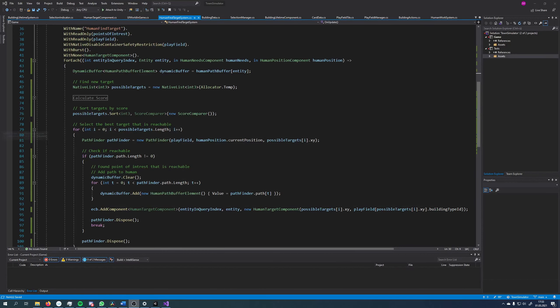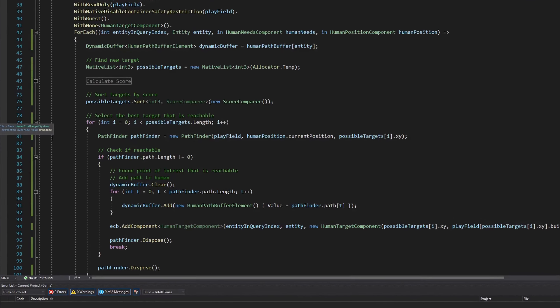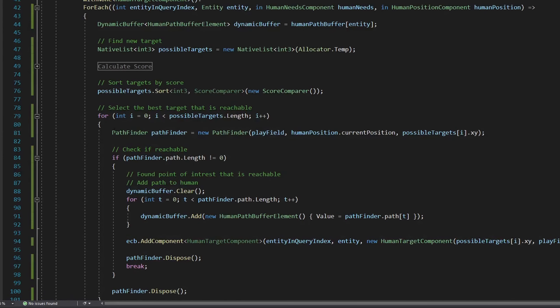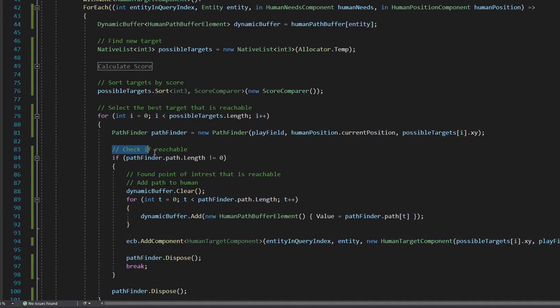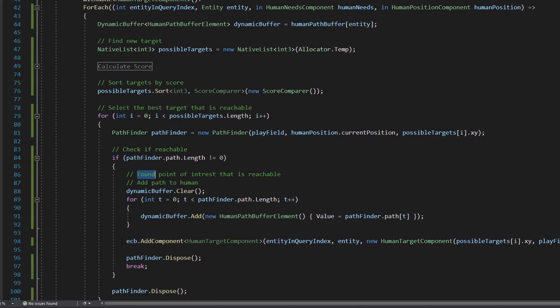This here is the system that is responsible for finding target buildings for the people. When it has found one, it adds a human target component that stores all information about the target building the person is trying to reach.